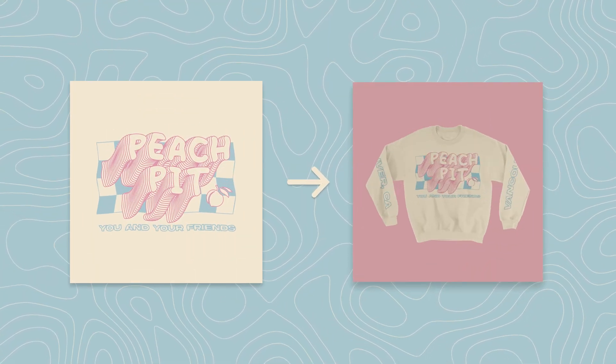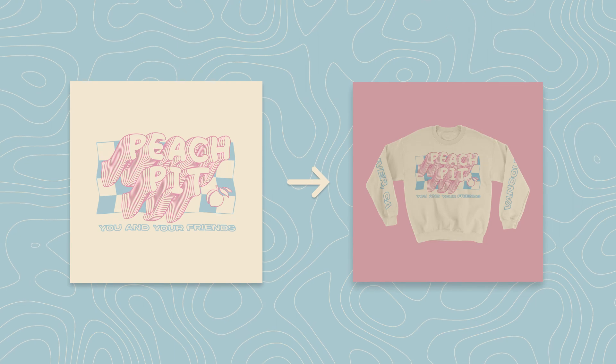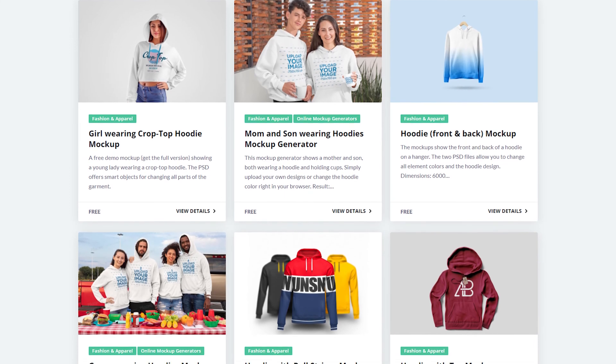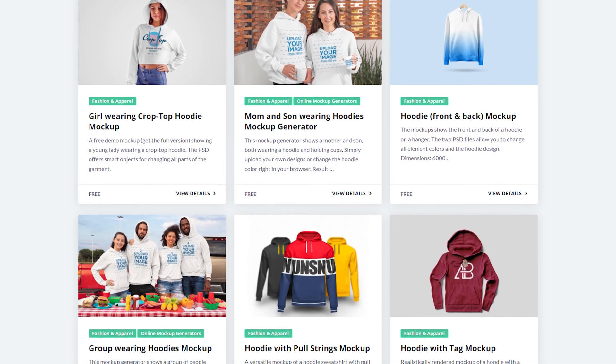If you're a graphic designer, you've probably wanted to take your design and put it onto a t-shirt, hoodie, sweatshirt, or anything like that. You've probably seen online that there are thousands of options to choose from, and sometimes even with all those options, you don't always get the look you're going for. In today's video, I'm going to show you how to make your own t-shirt or hoodie mock-up in Adobe Photoshop 2021.